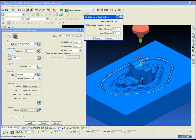This means that PowerMill will remove any toolpath segments that collide with the holder using those values.